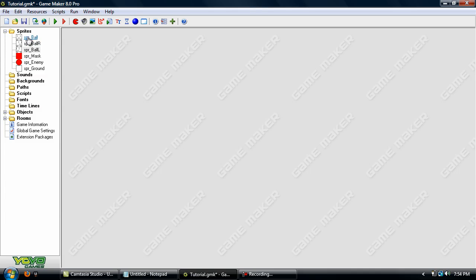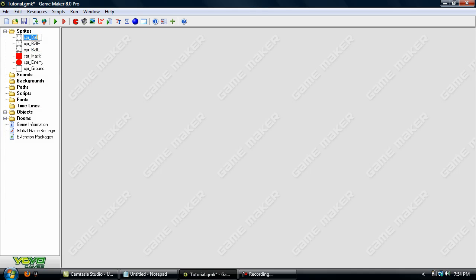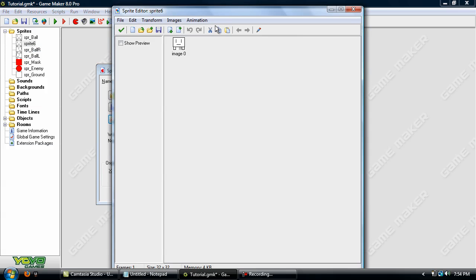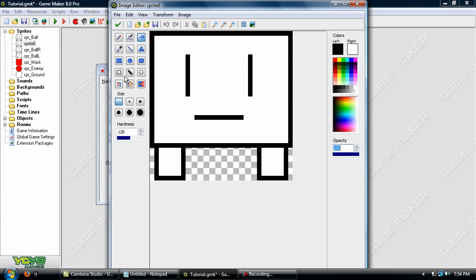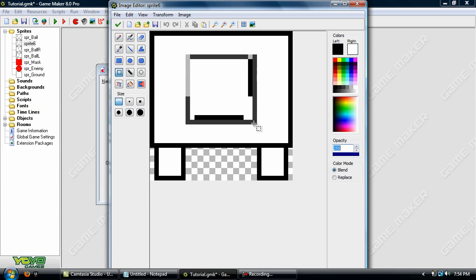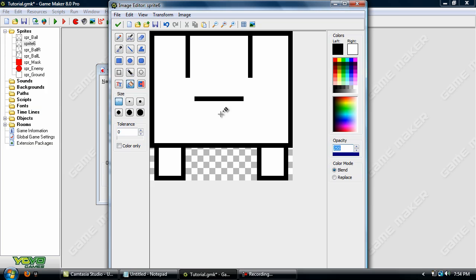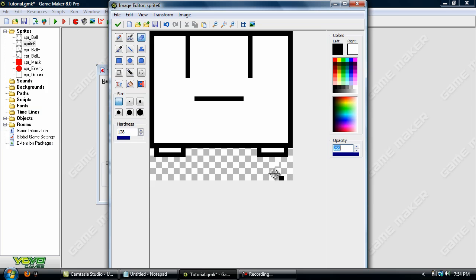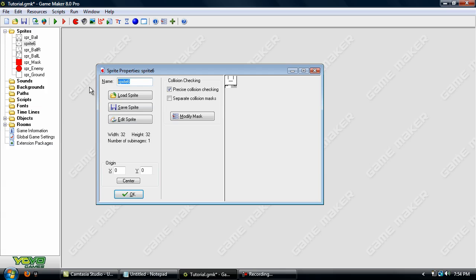Now we need a jumping animation. So duplicate the normal one of him just standing there. And we're going to be doing basically the same thing. We'll just select his eyes and mouth and move them up like that to make it look like he's looking up. And we'll just move both legs up like this. OK. Now name that.